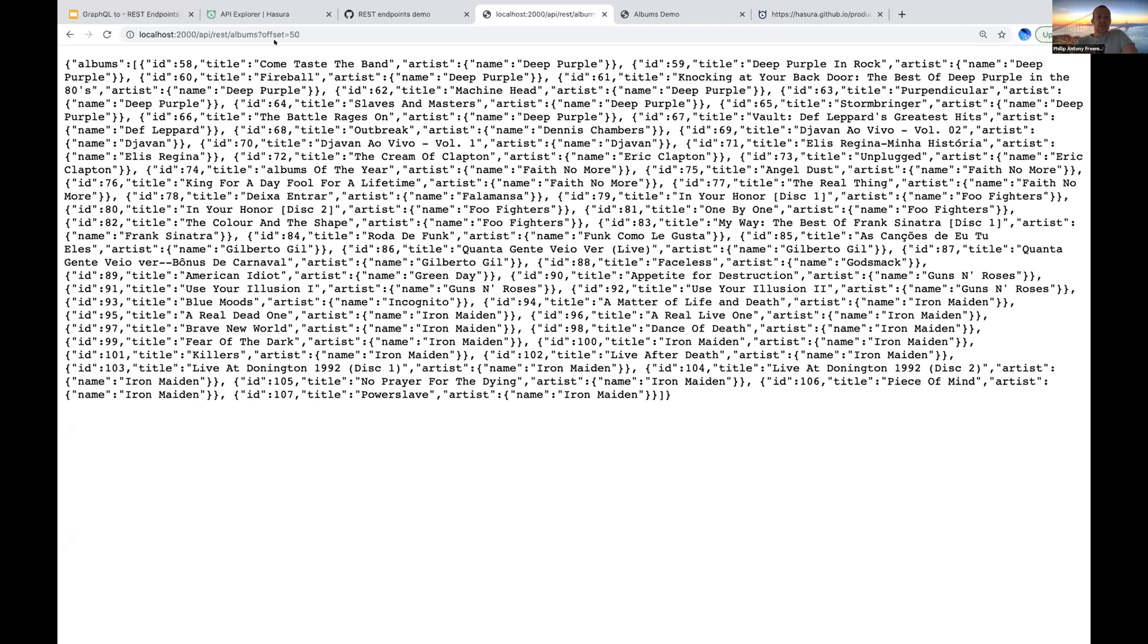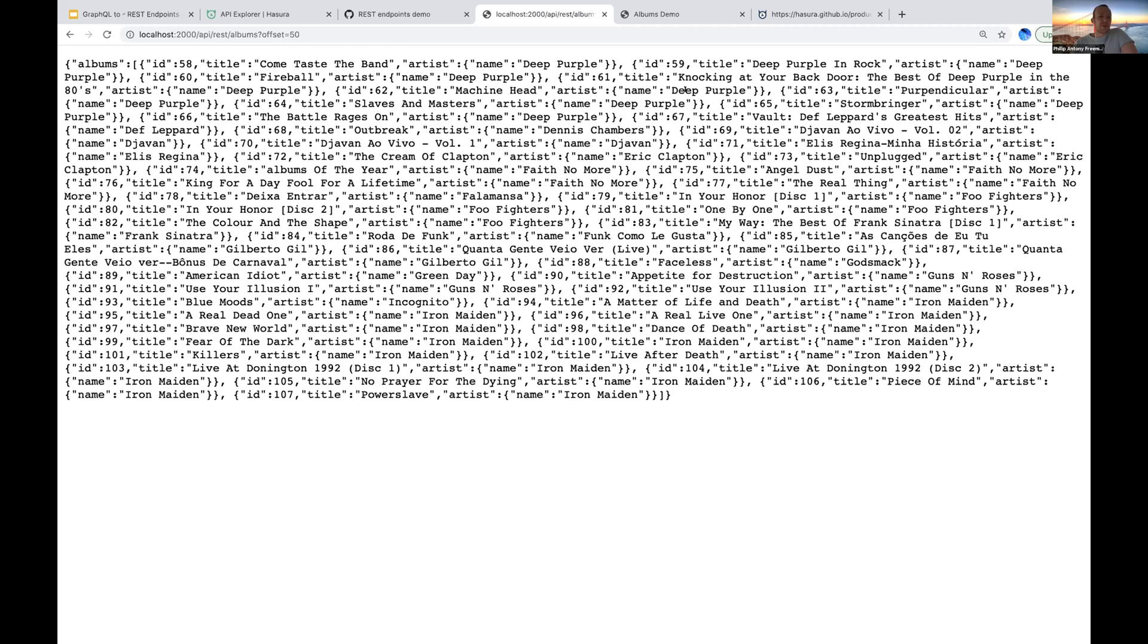And also in the case of mutations we can also pass them in via the request body, which allows us in the case of an insert mutation to do a bulk insert where we pass in an array of JSON objects that correspond to the rows that we want to insert. So there's three ways then that we can do variable interpolation: URL templating, query arguments, and the request body.